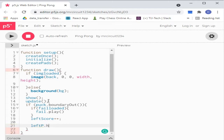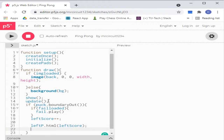Left p.html, left score — it is used to display that score. This one resets the puck as it goes out of our canvas.